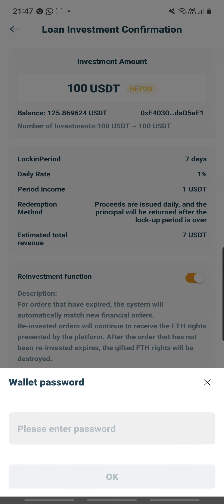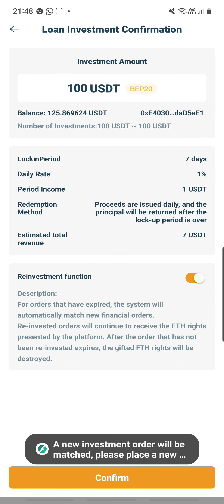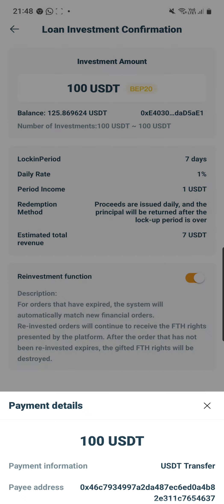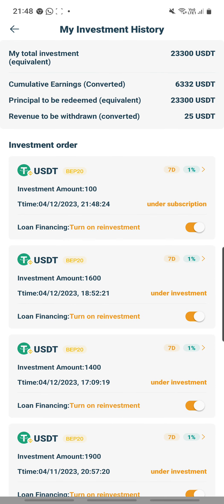Next step — I'll pause here. It shows that the transaction failed. Let me try again. This time, my transaction successfully went through. Once it has gone through, under the investment order you can see that the investment amount of 100 was posted on the 12th of April at 9:48 PM, and it is now under subscription. Once the match is made in the back end with a borrower, this status will change from under subscription to under investment.